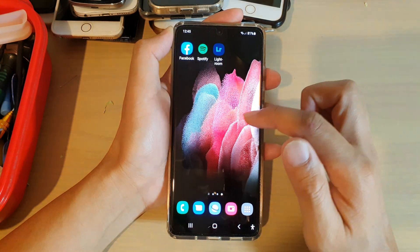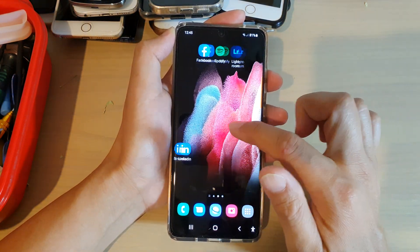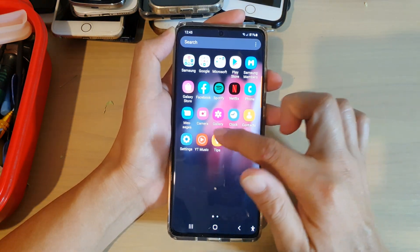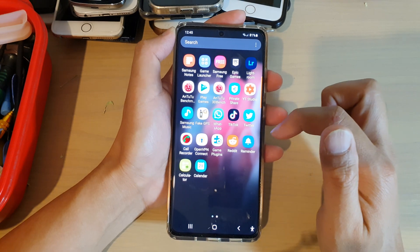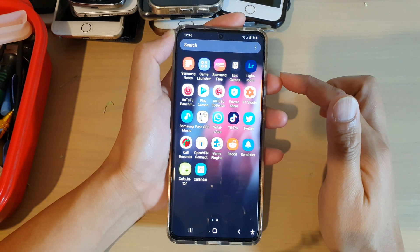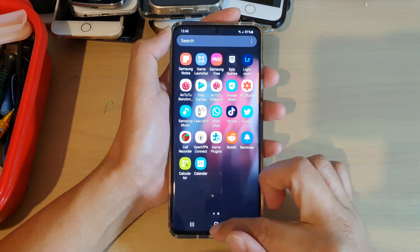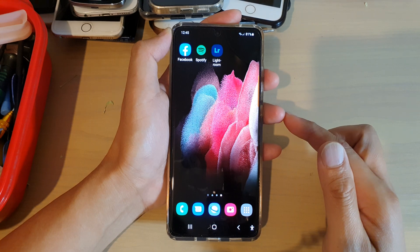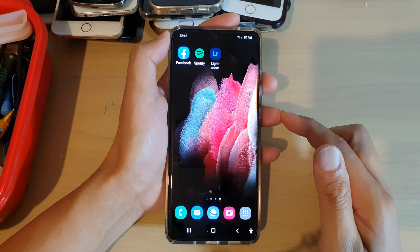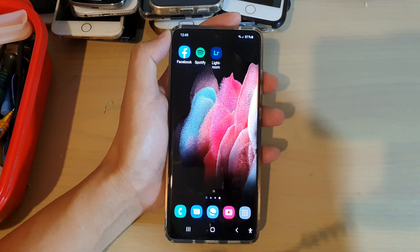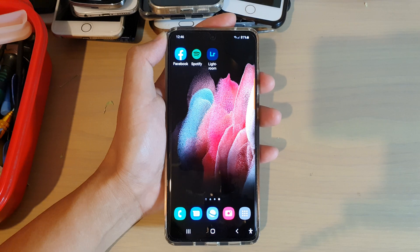And now, on my Home screen or the App screen, I should be able to find Calculator and Calendar. So, that's how you can restore the Hidden Apps on your Galaxy S21 series. Thank you for watching this video. Please subscribe to my channel for more videos.